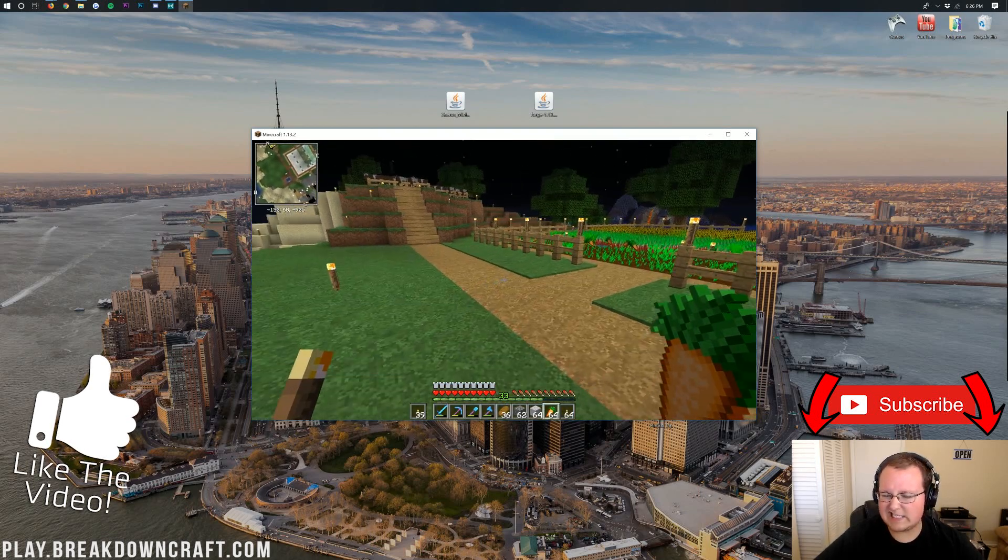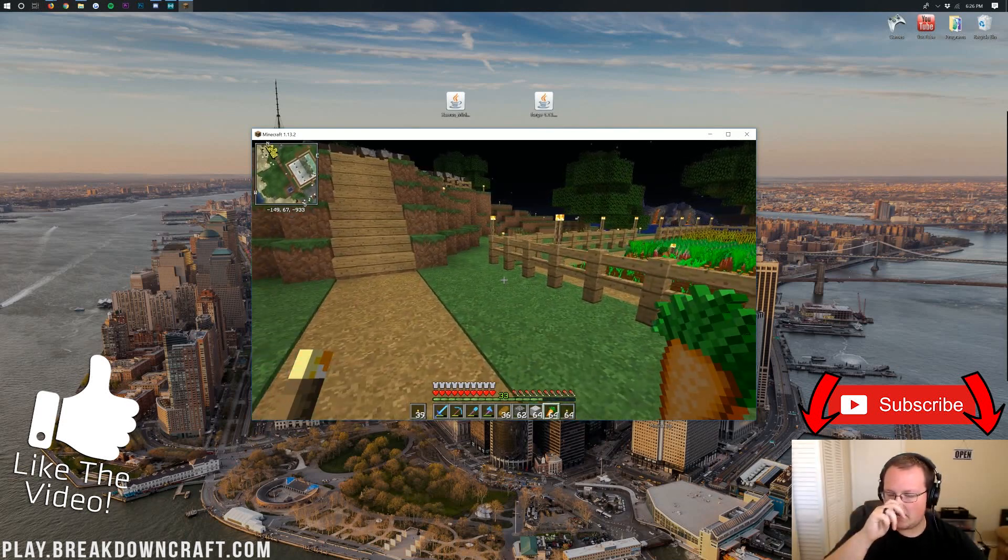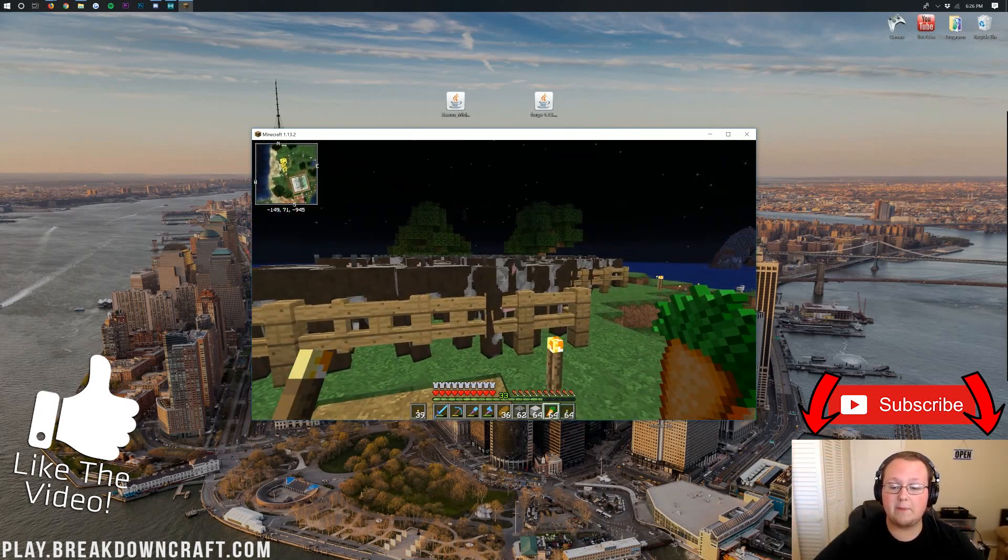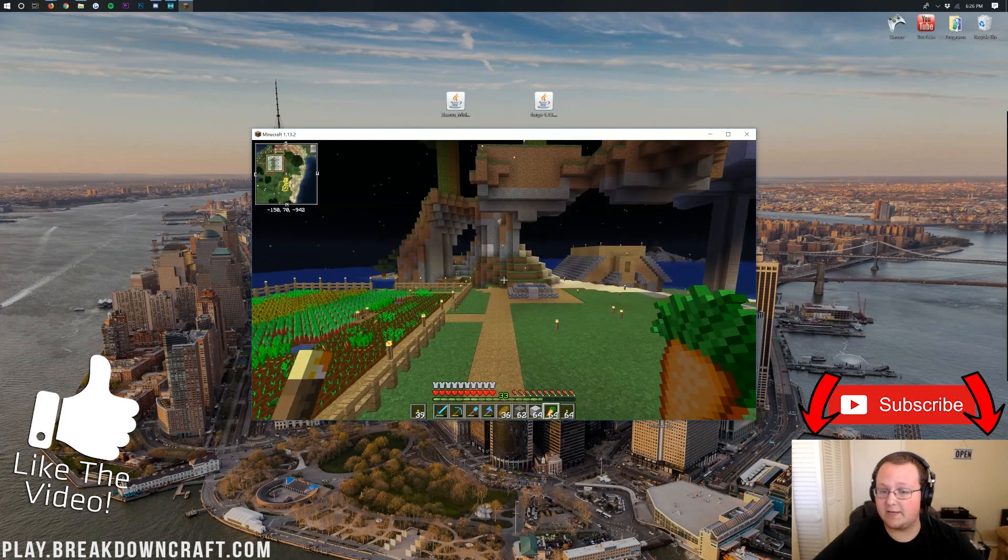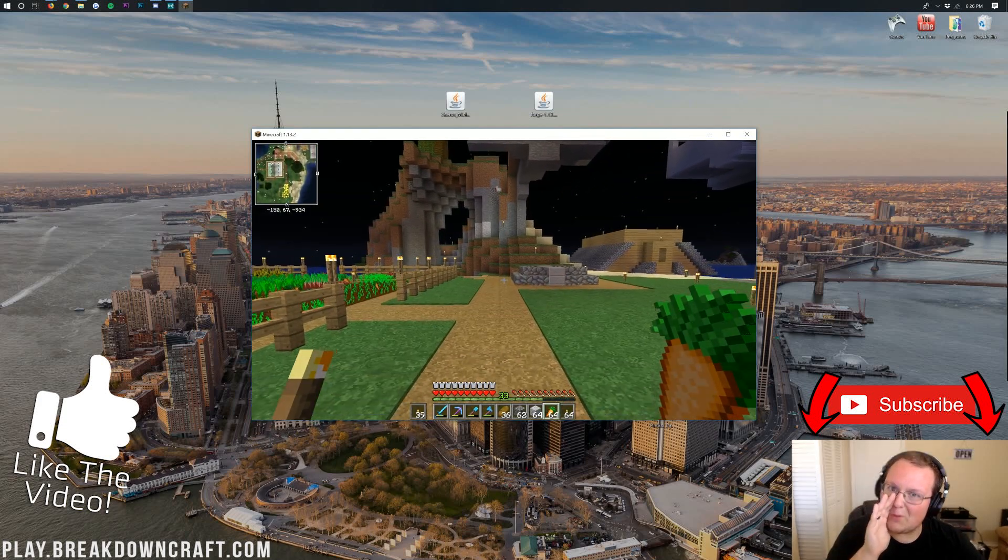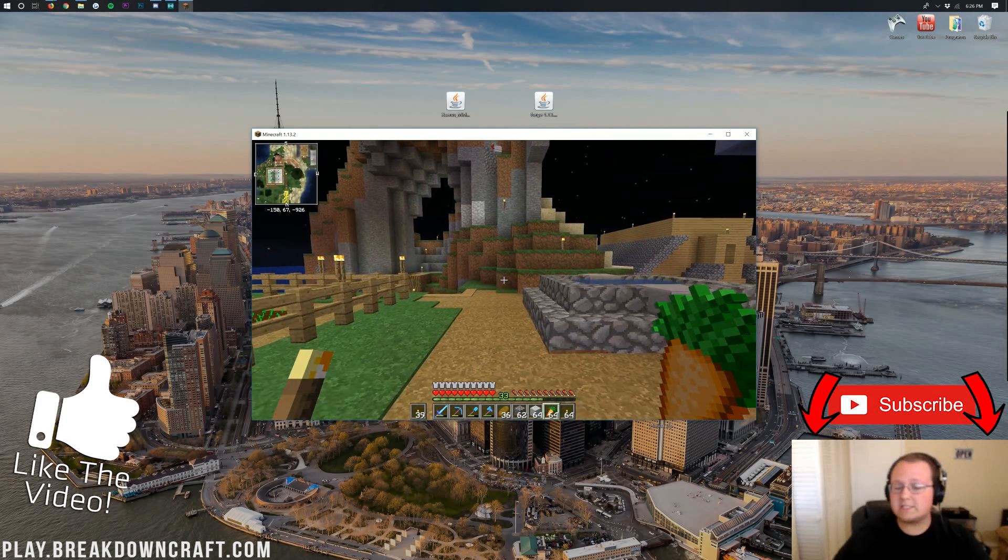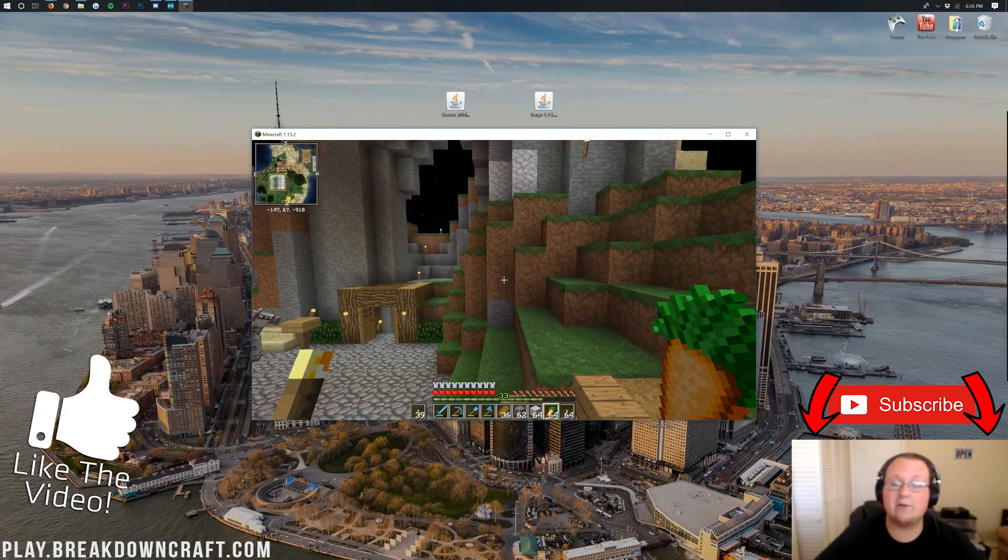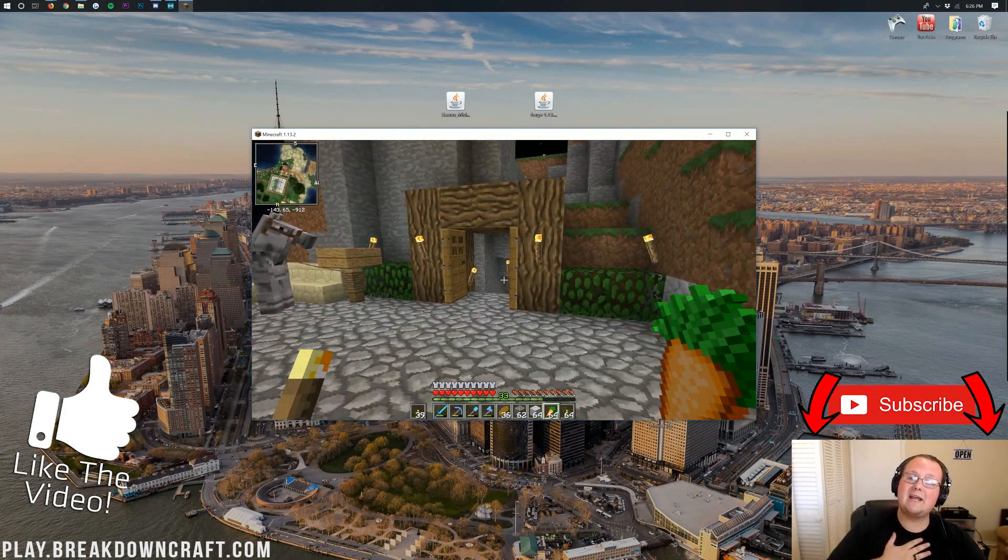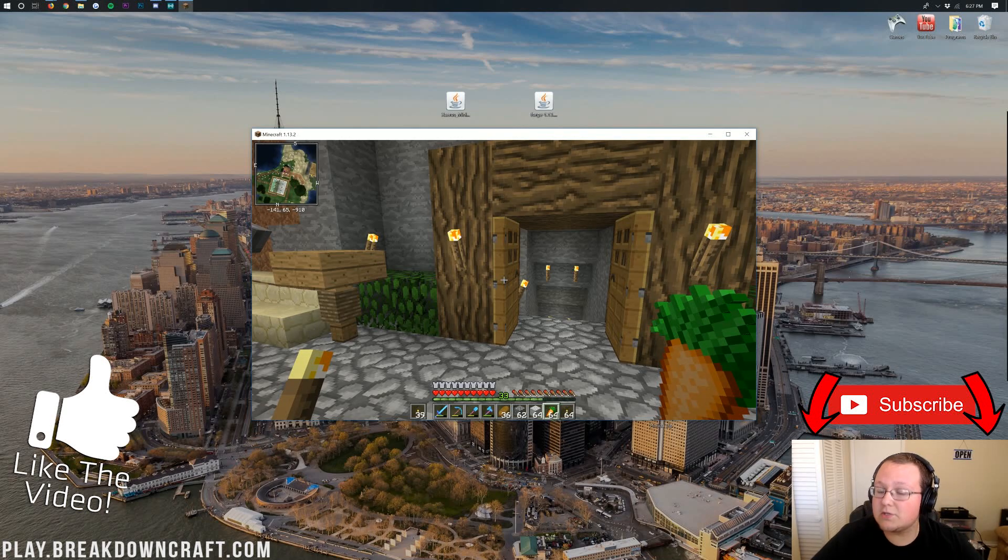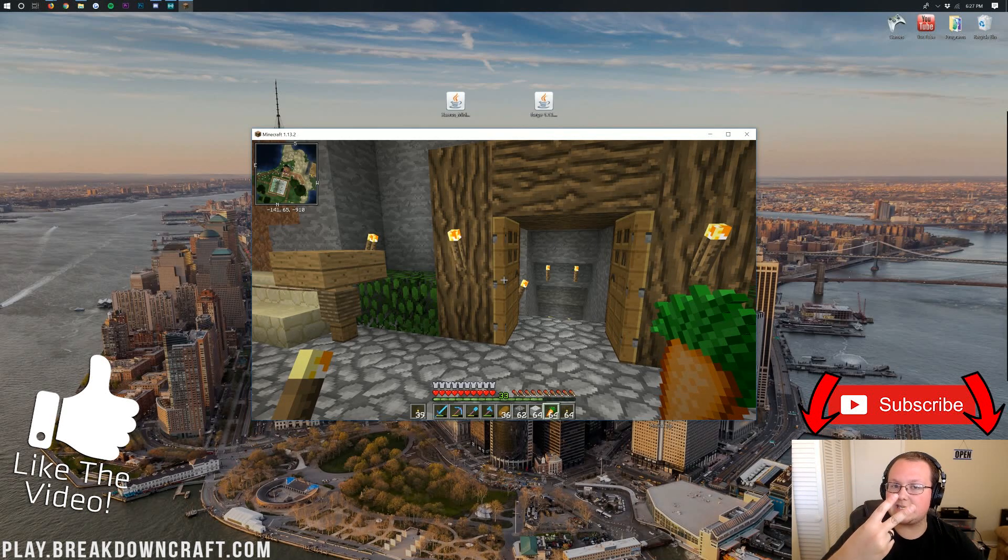If you have any questions, any concerns, anything like that about Xero's minimap, please post those in the comments section down below. Come join us at play.breakdowncraft.com, the best server in the multiverse. And be sure to give this video a thumbs up and subscribe to the channel if it helped you out. Anyway, my name is Nick. This has been The Breakdown. Thank you so much for watching, and I am out. Peace.